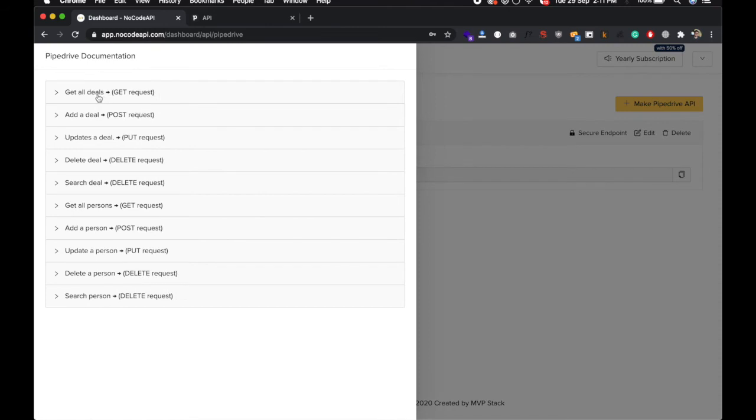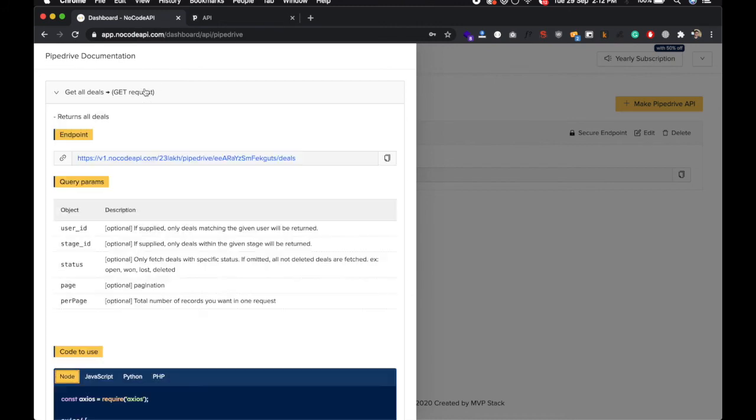You can get all the deals, you can add new deals, you can update a particular deal. You can also delete a deal, search a deal, get all the persons, add a person, update, delete a person, search. So you can get the release over here.